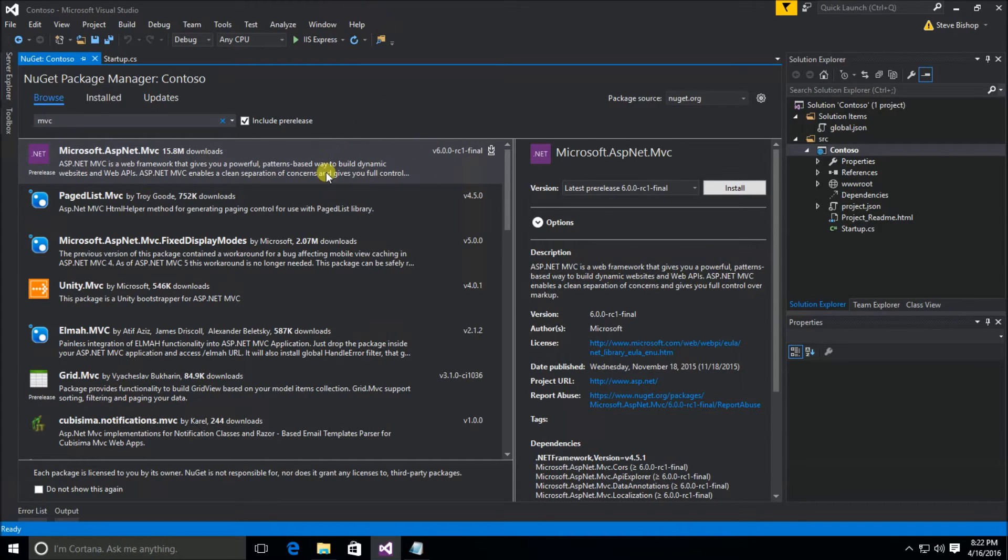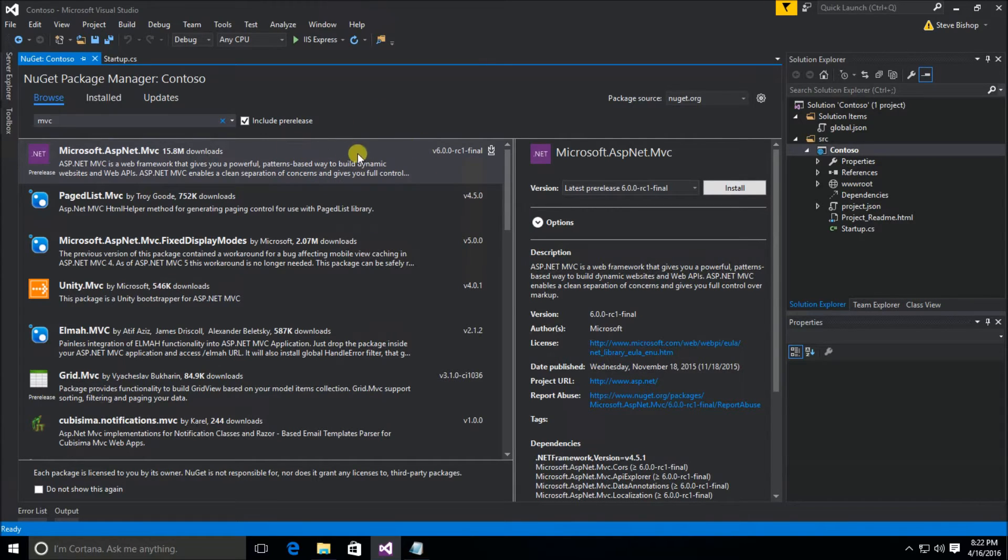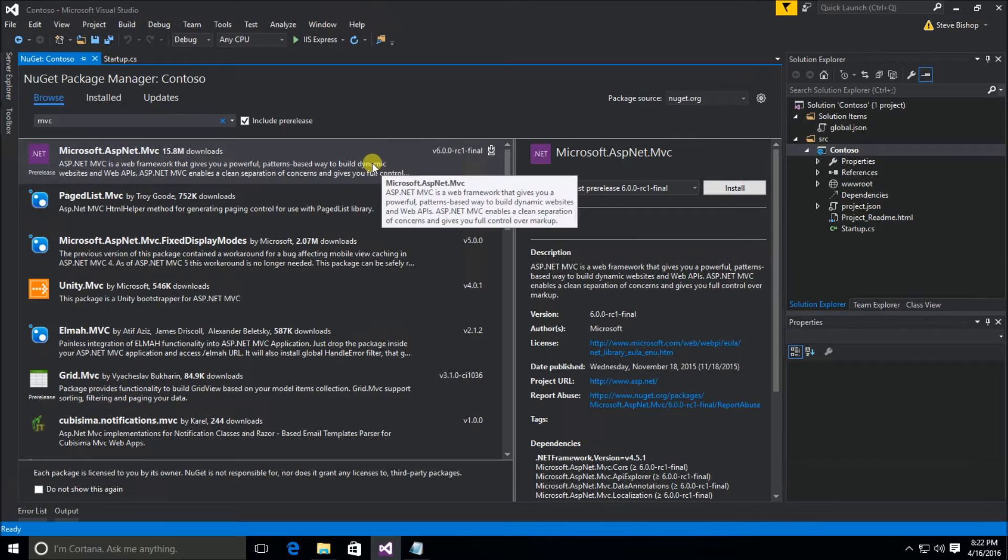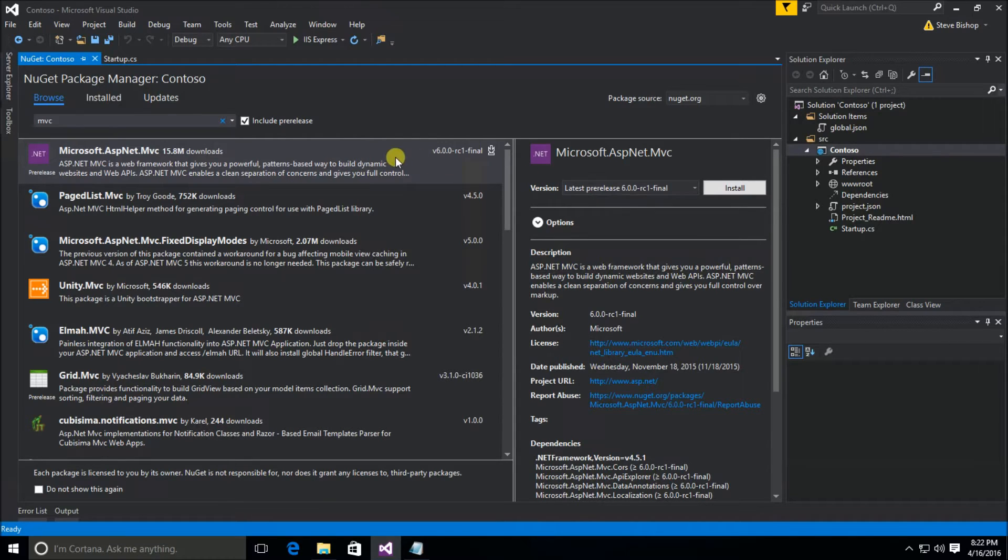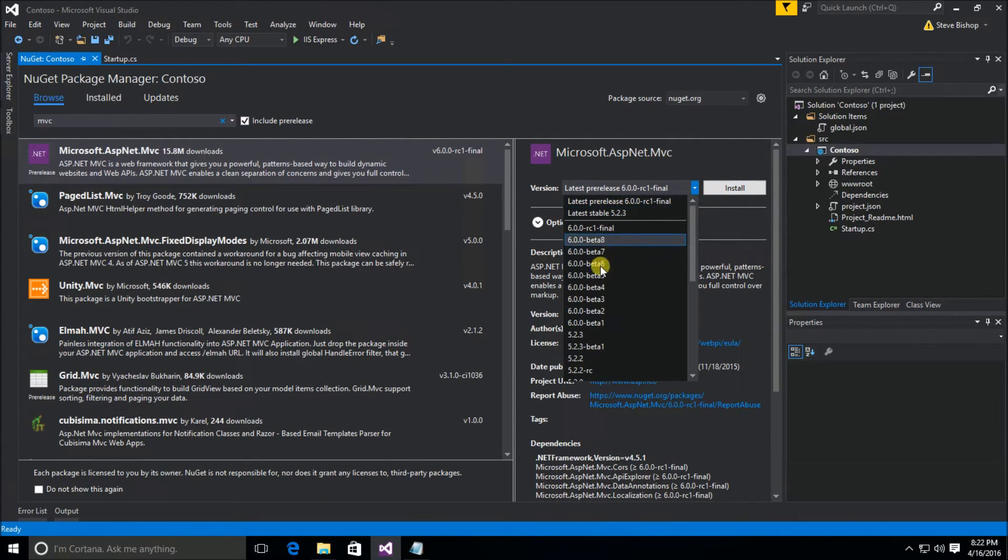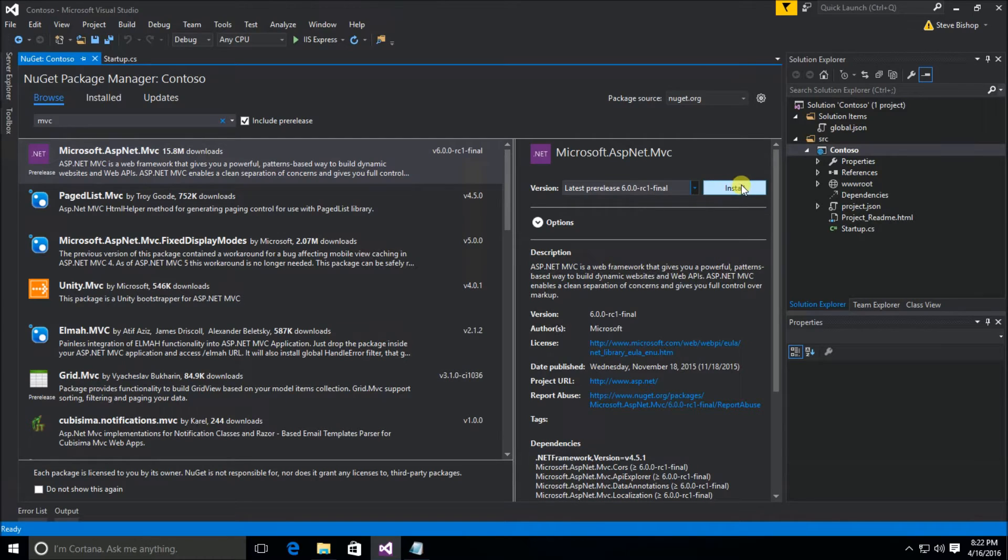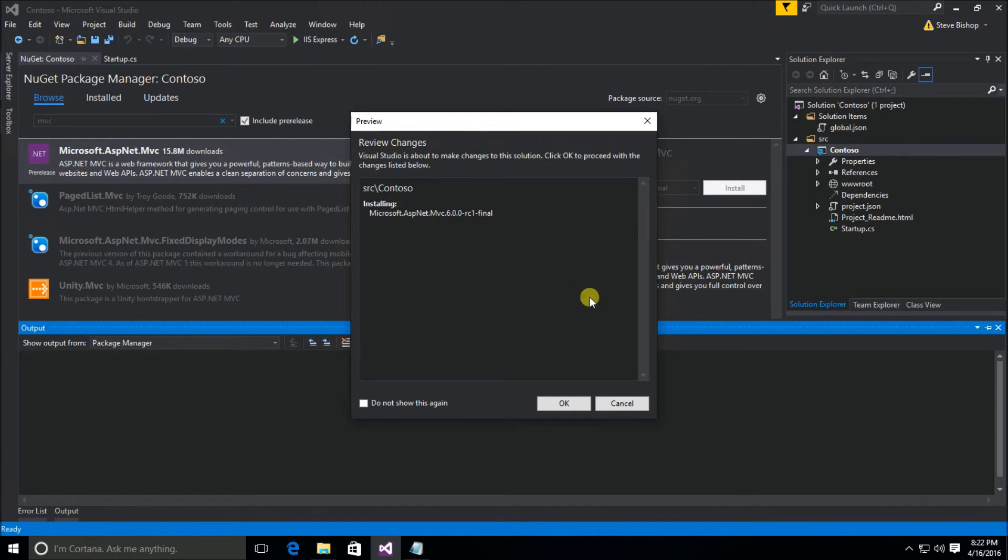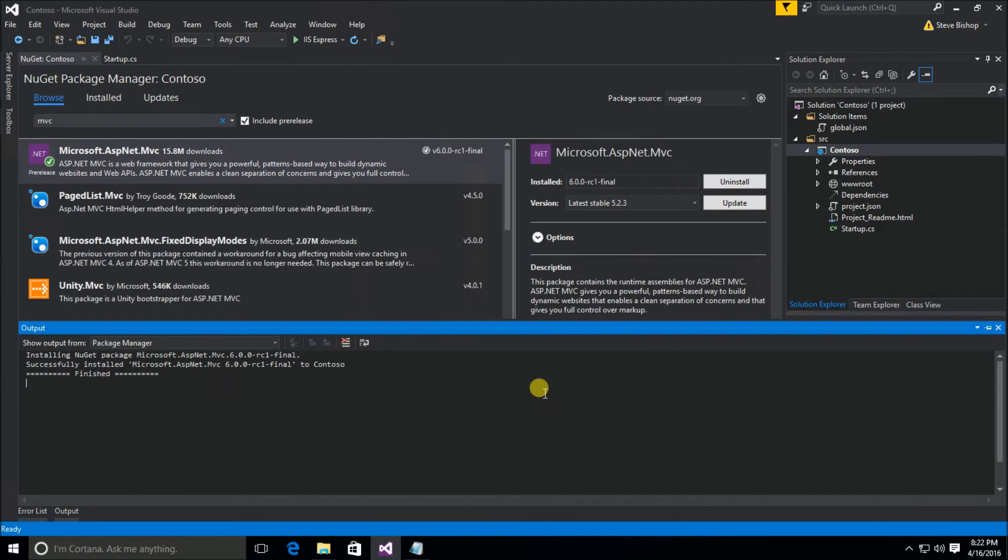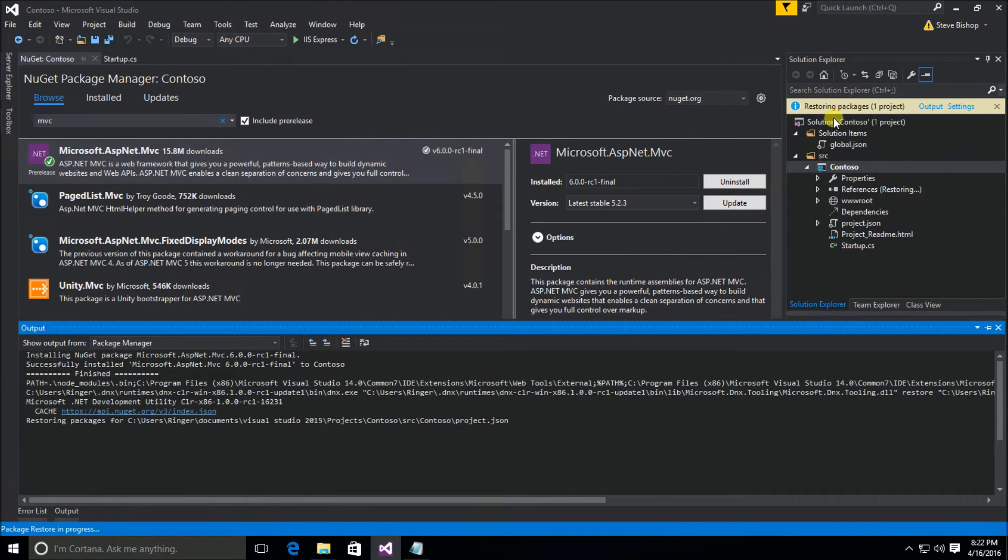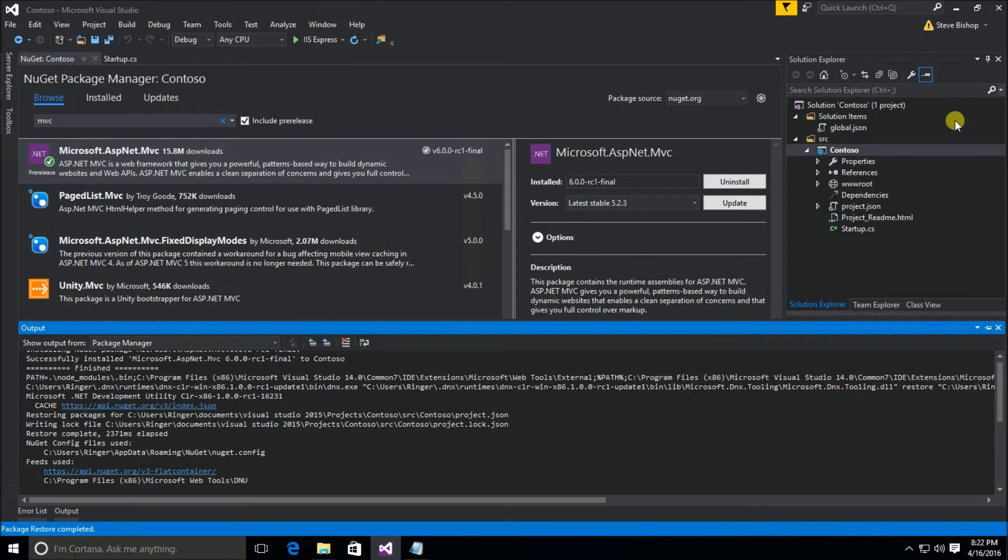Once you do that, now you can see Microsoft.ASPNET.MVC shows version 6.0.0 release candidate one final. So sometimes you may have to go out and get a pre-release version of this, if at the time you're watching this video, it hasn't already been released as a stable product yet. So I'm going to select from this dropdown release candidate one final, and then click install. And of course, OK. And I accept.